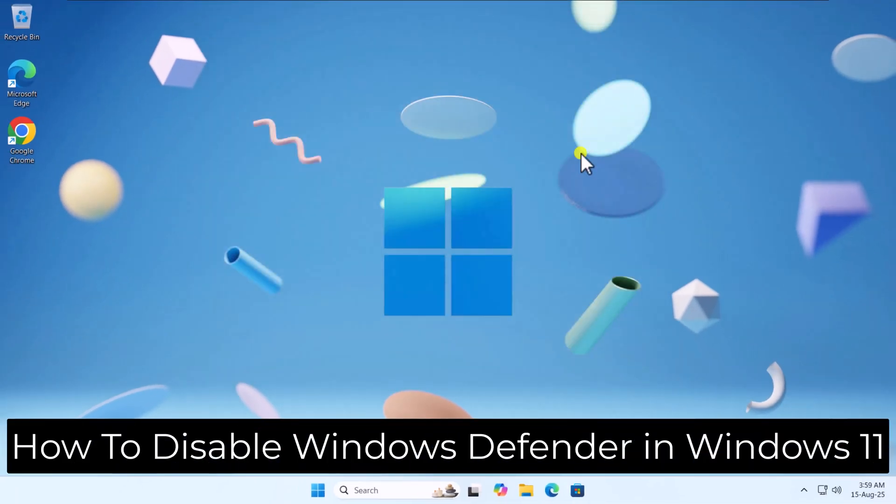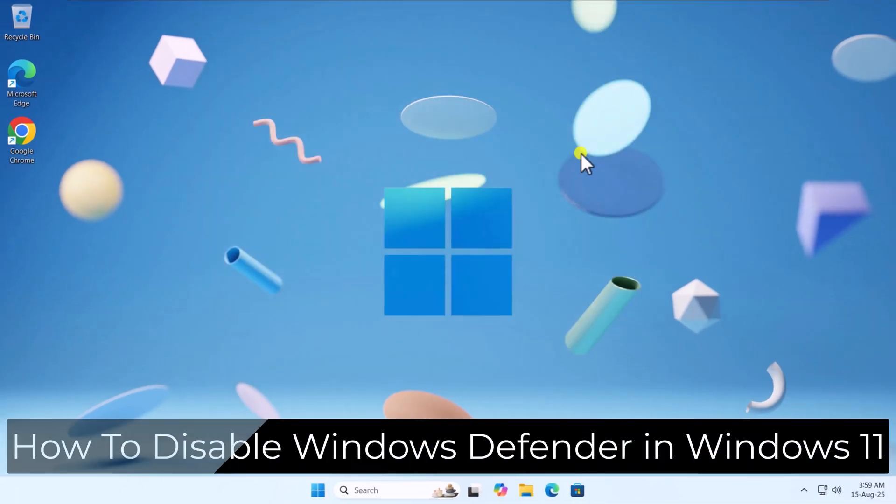So, that's how you can disable Windows Defender in Windows 11. See you in the next video.